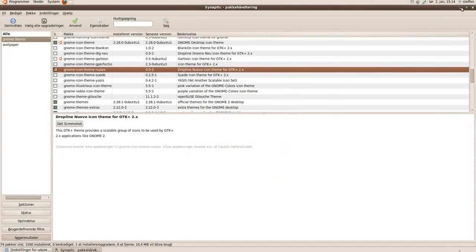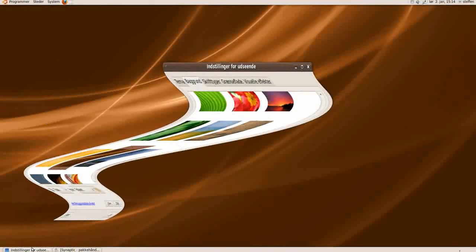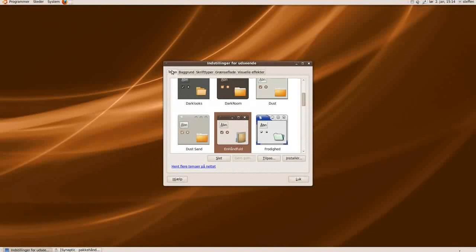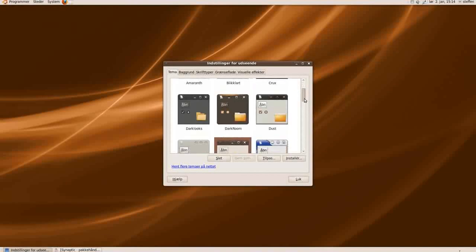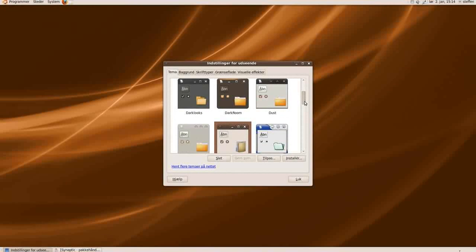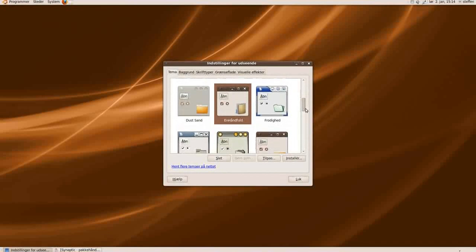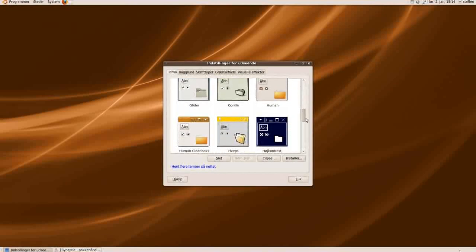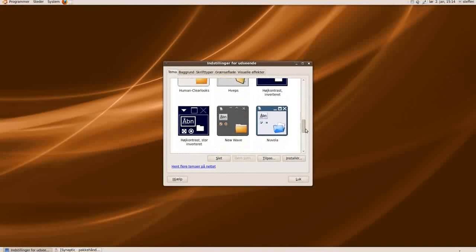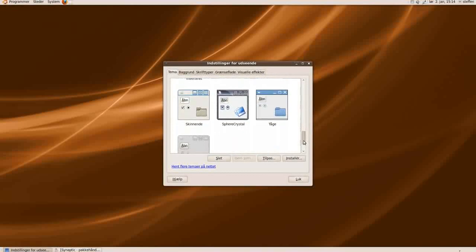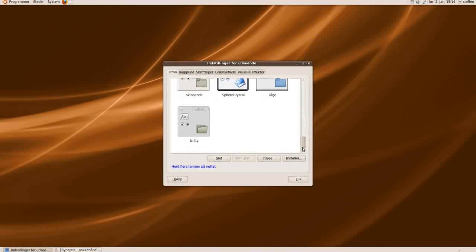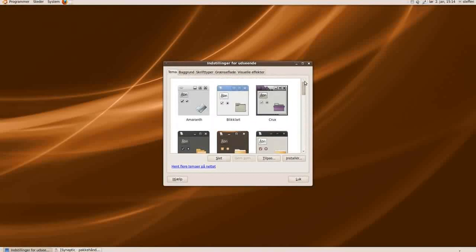So I will just show you a couple of themes I got from Synaptic. You can see I've got some Amaranth right here. And dark looks. Goals. Gorilla. Nobola. Fare Crystal. Unity. Many different themes.